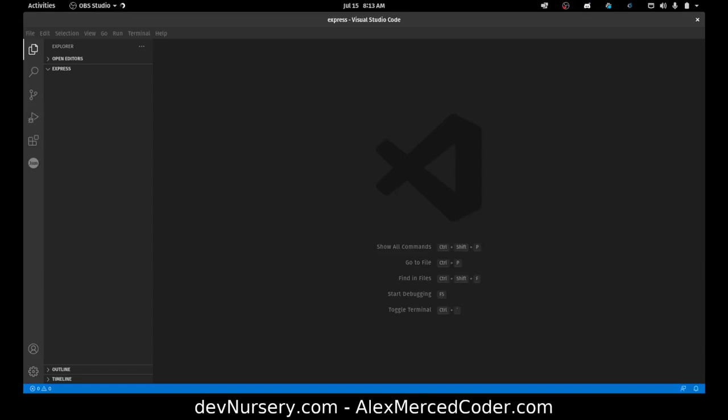Hey everybody, this is Alex Merced from alexmercedcoder.com and this is an introduction to Express from the perspective of building an API.